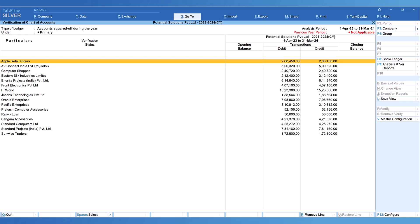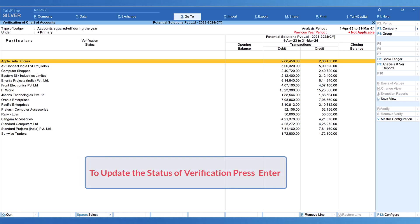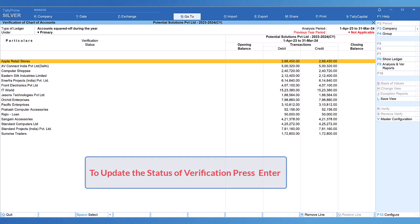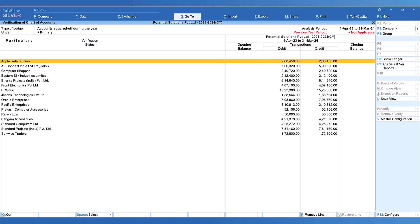The third action button: once you have verified the transactions using Alt+Enter and the master using Ctrl+Enter, you can mark the ledger as verified or put it on hold if you need further clarifications from the client. To mark any master as verified or put it on hold, select the particular ledger and press Enter.